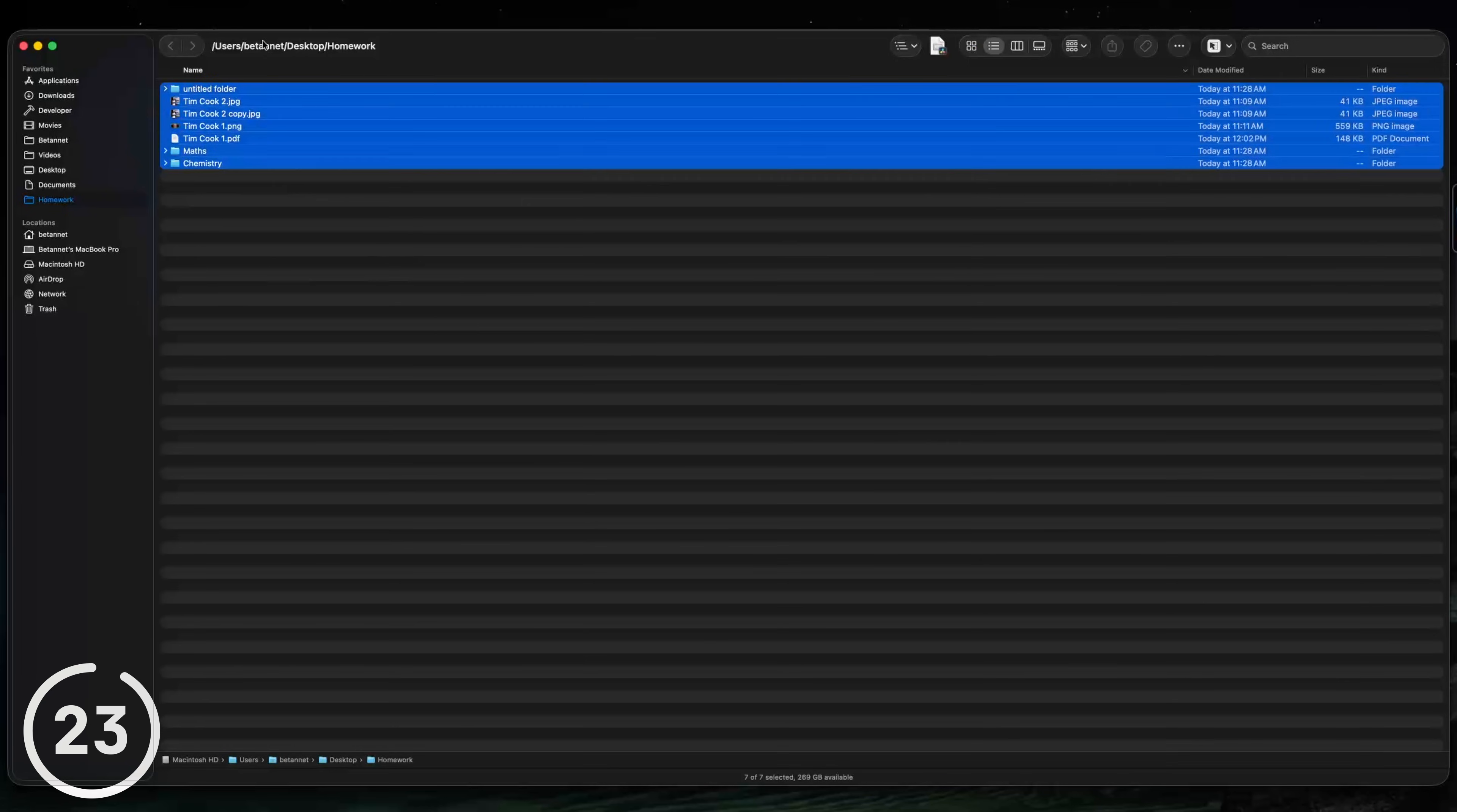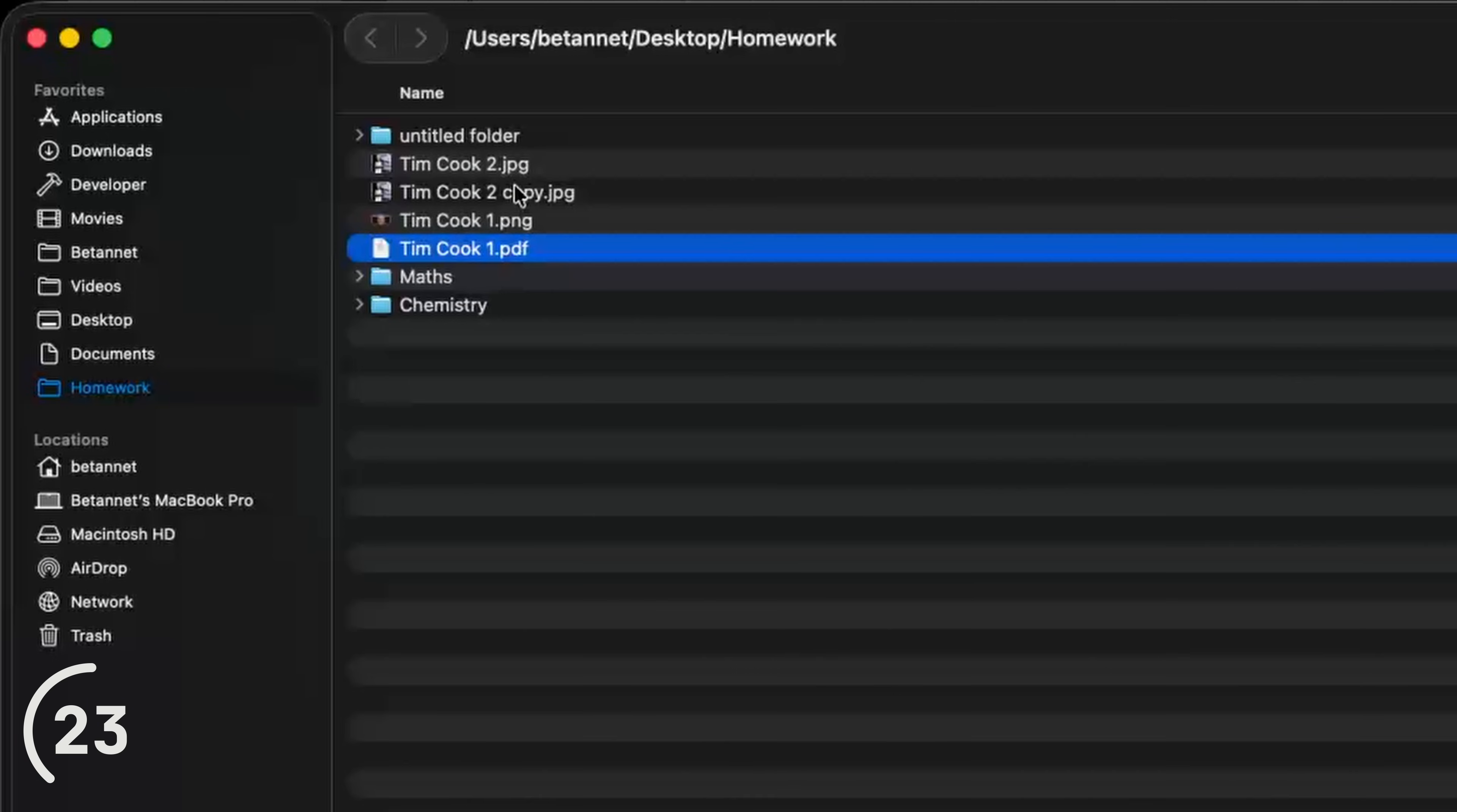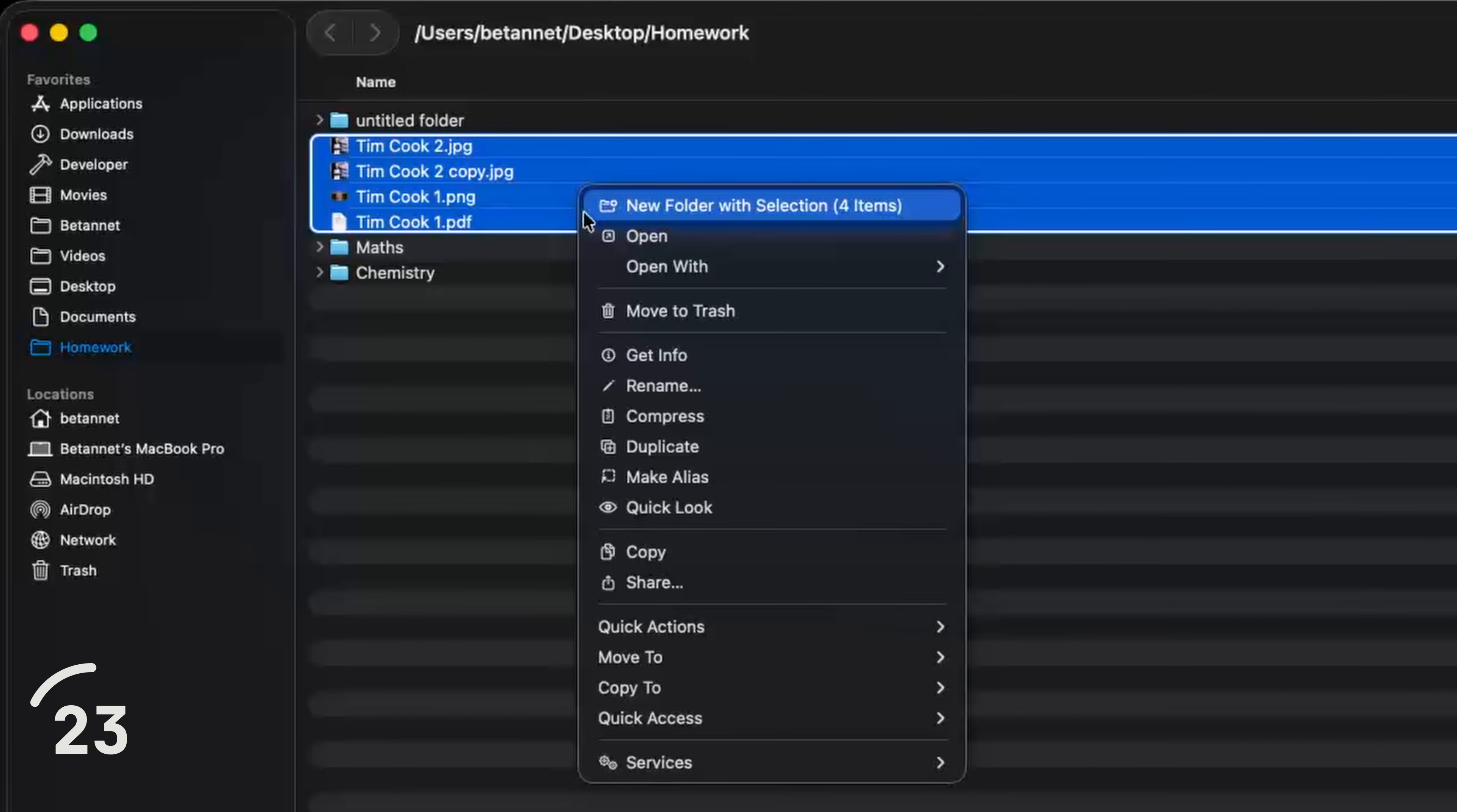And in this folder, I now have a bunch of files. And I want to create a folder of these five files. To do that, I just select them, right click and hit new folder with four items.